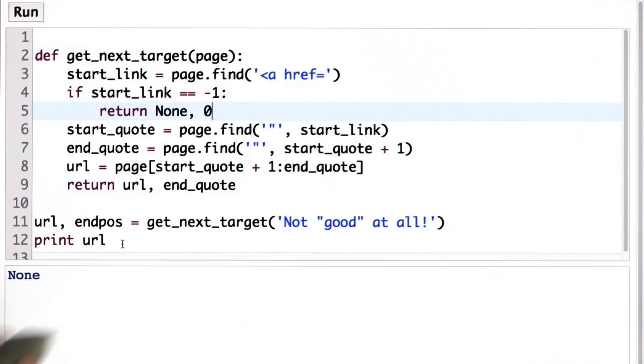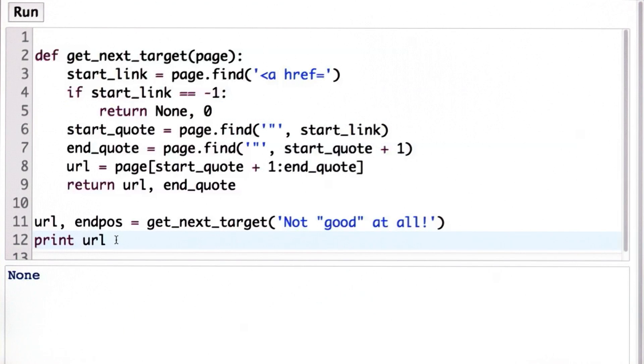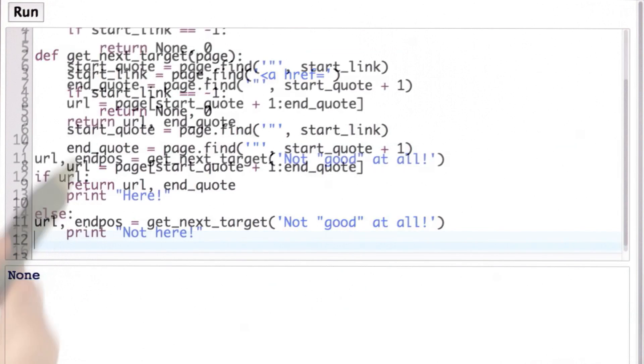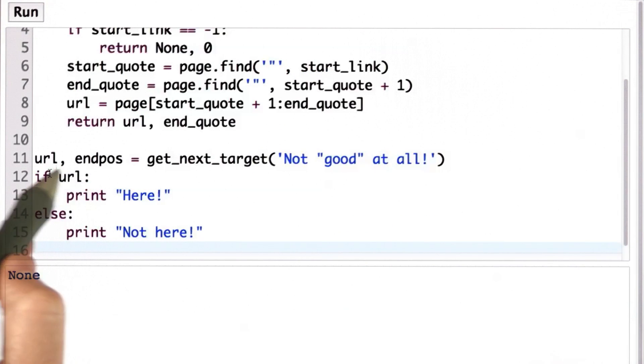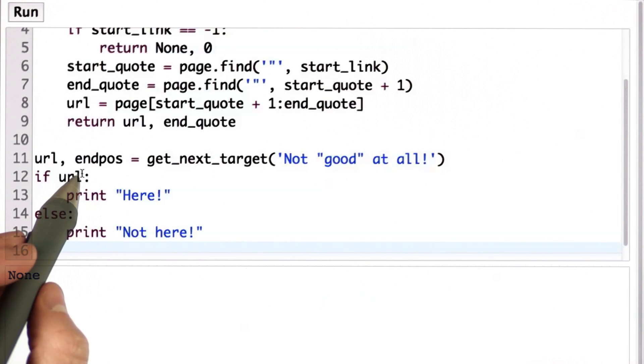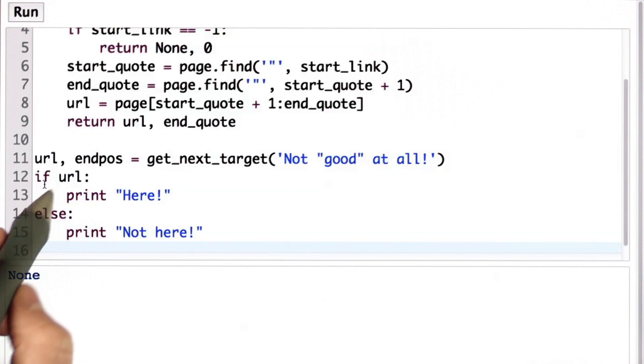And one thing that we can do with none, it's sort of like false. So if the value of the test expression in an if is none, that's treated the same way as false.